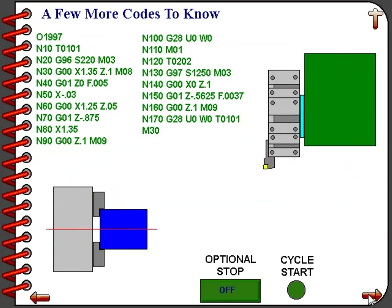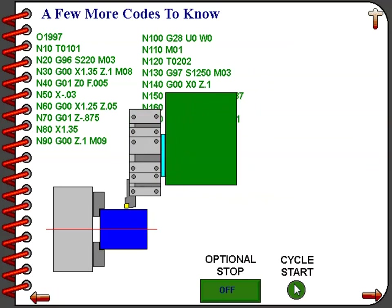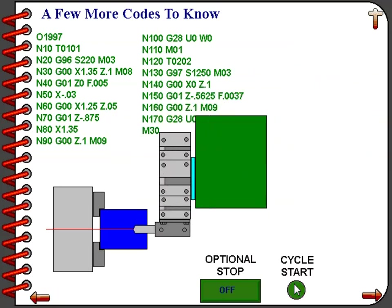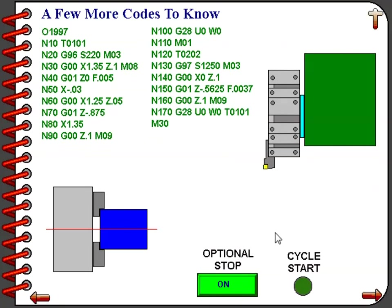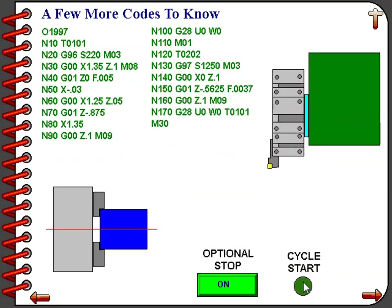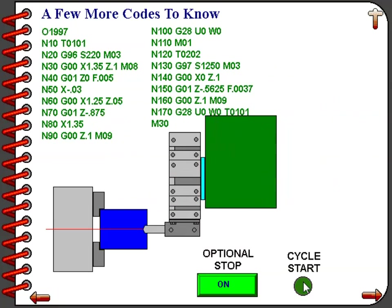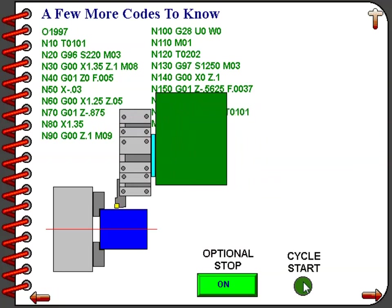Let's watch this program run through its entirety. At the end of the cycle, the machine will stop. If you want to run the cycle again, just click on the cycle start button. Notice that the optional stop is shown as off. On the next screen, we'll turn the optional stop on. Notice when this cycle runs, the tool will come in, turn and face the workpiece, then the turret will go back to home and stop. Clicking cycle start allows the program to continue past that M01 command — run it through a few times to get the hang of it.